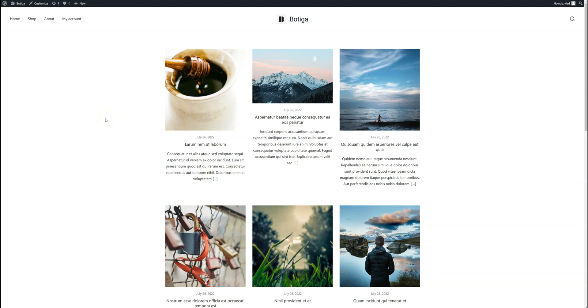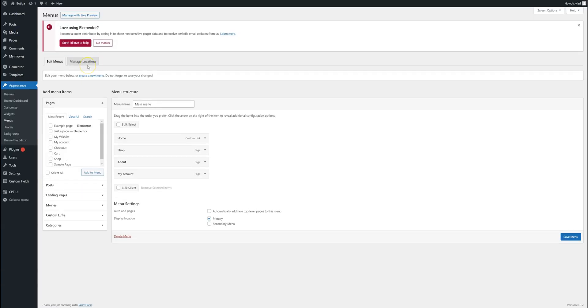To create and assign menus using the Motiga WordPress theme, we have to go here, click on Menus. I already have a main menu created and it is assigned to the primary location.